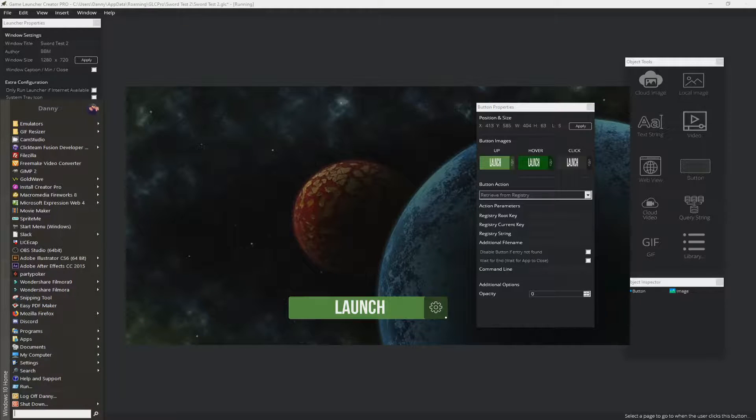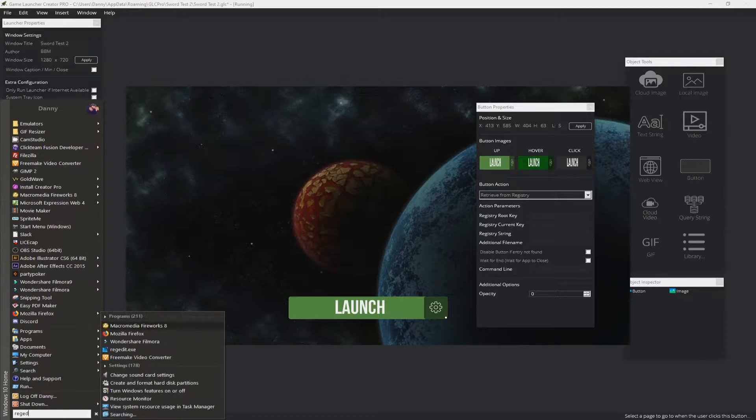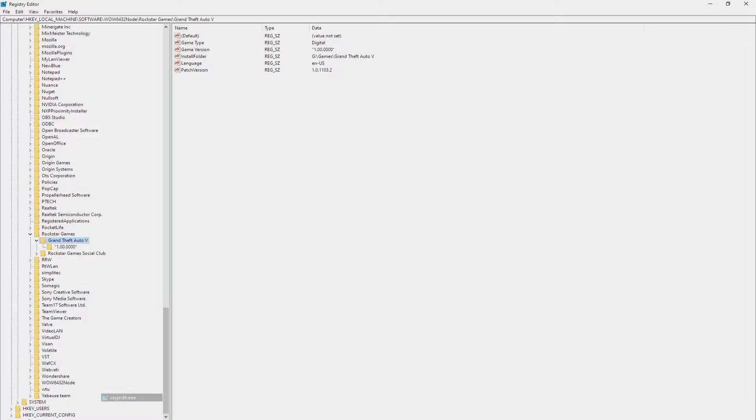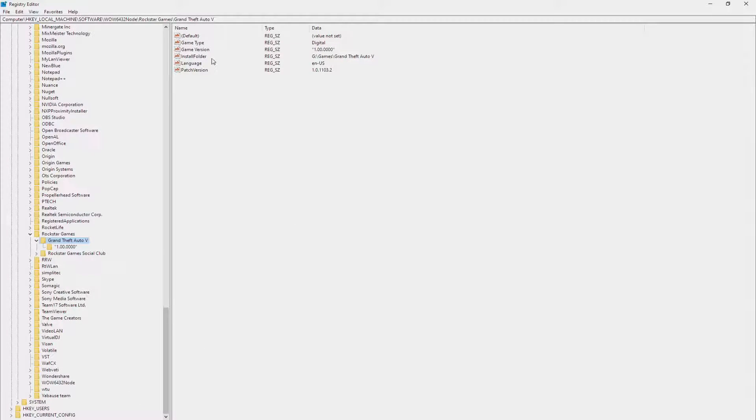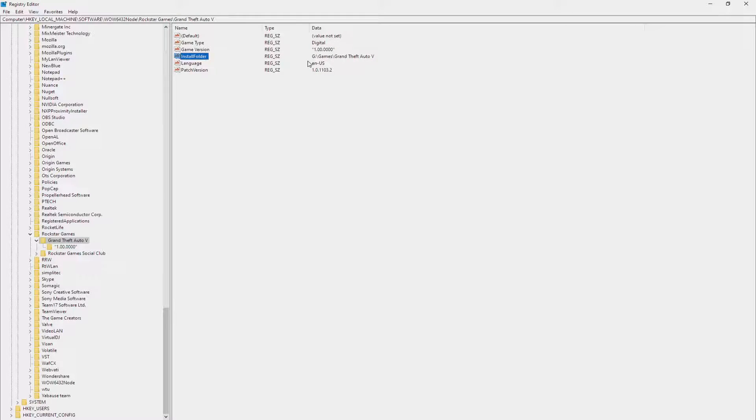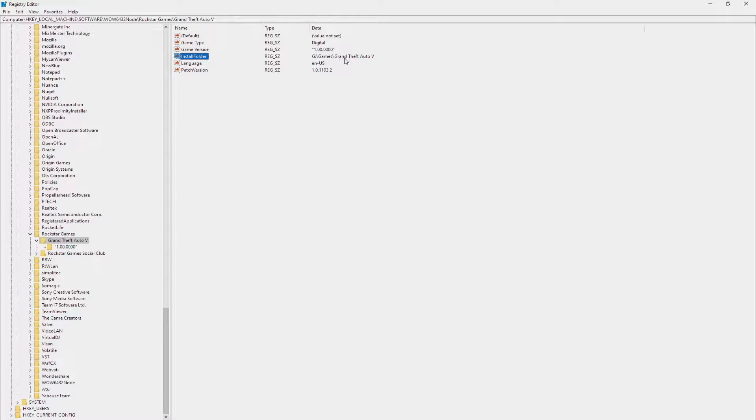So I'm just going to quickly open up the registry editor. So I just do regedit. And I'm just going to use Grand Theft Auto 5 as an example here. So you can see I've got Grand Theft Auto 5 here installed on my G drive under games, Grand Theft Auto 5.